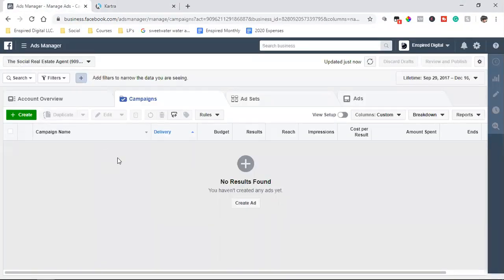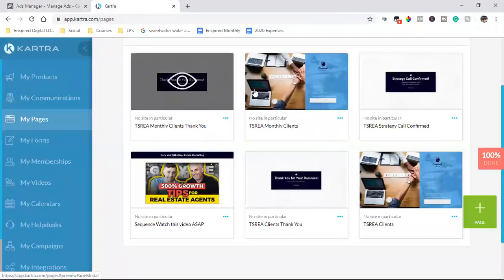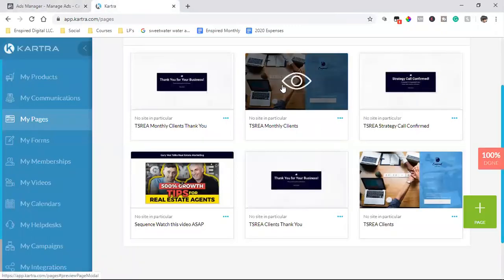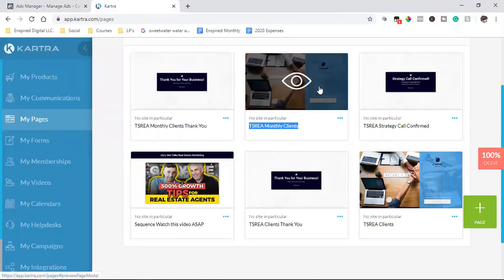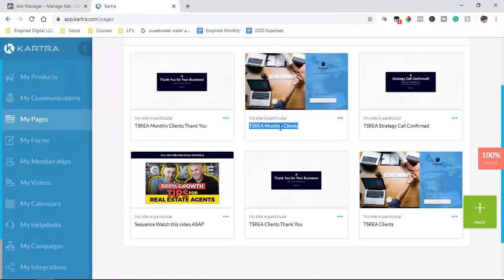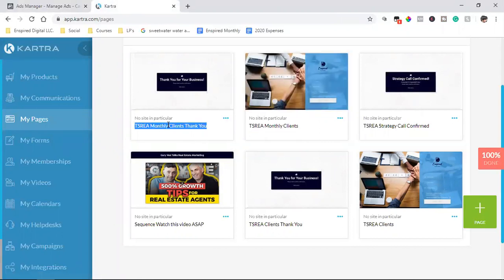So what I'm going to do real quick is I'm going to make sure that these links are inside of my custom audience. So when I go run, because these are, this is a specific page that when a person opts in, that is an actual monthly client. They come to this page, and then also they come to the thank you page.